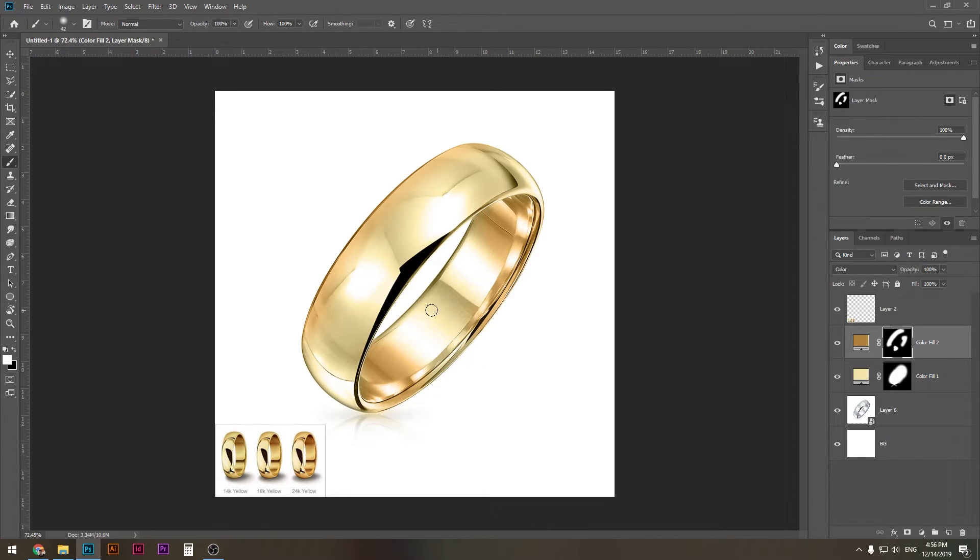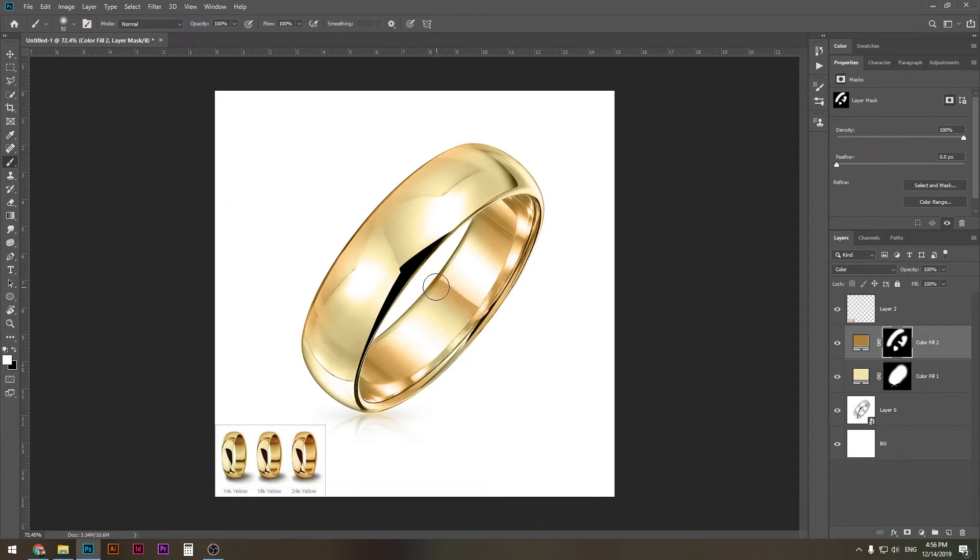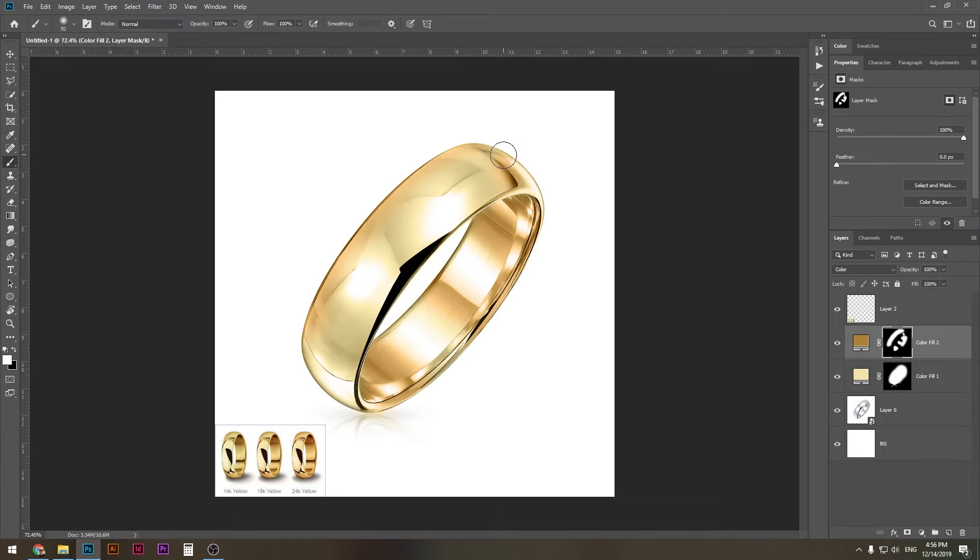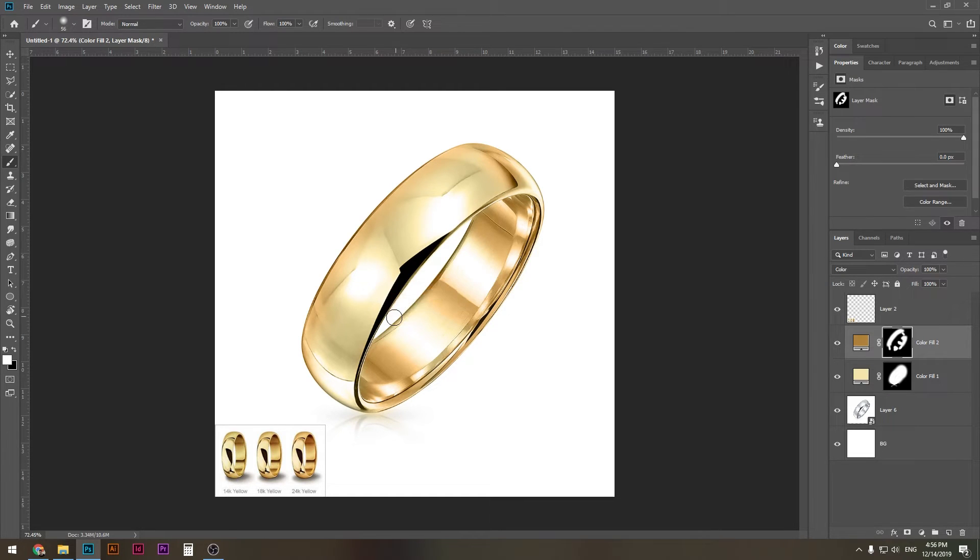So all these white areas can be left alone, but maybe this part can be a bit darker. Something like that. Also here, also here in this area, and maybe here. I think that should be it.